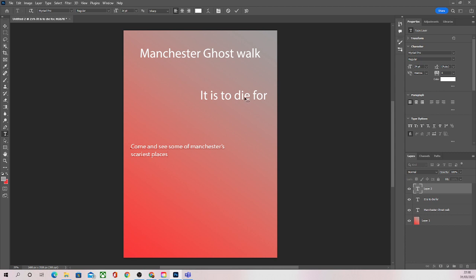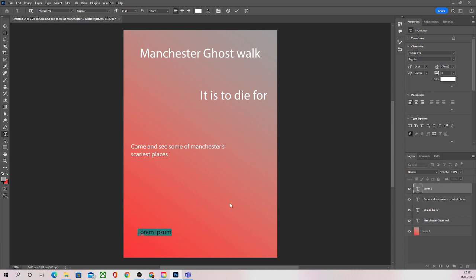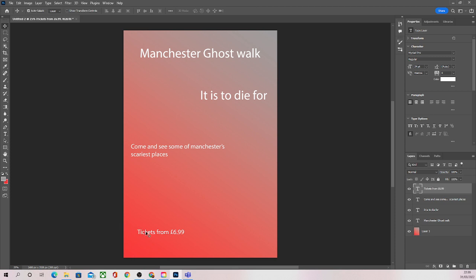And then what I'm going to do is at the bottom I'm going to just tell the reader, whoever's looking at my poster, how much tickets are going to cost. So I'm going to say tickets from six pounds ninety-nine. And you get the general idea. Obviously we will have planned what we're going to write before this point, so all you will need to do is copy what you've planned and put it into your poster.